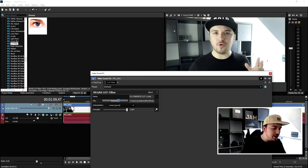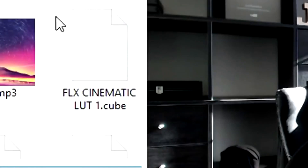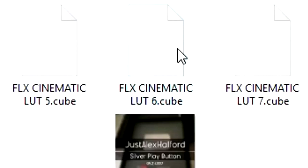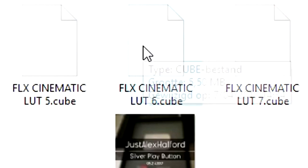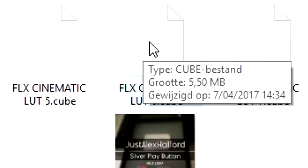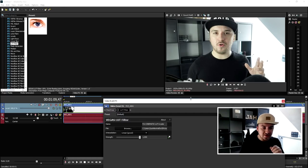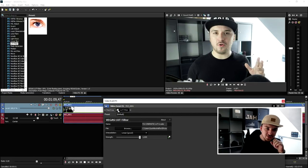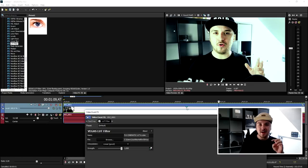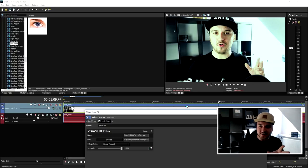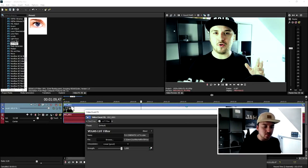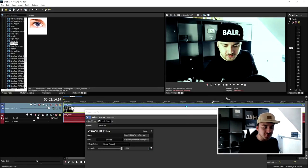We'll uncheck it, click Browse, and pick a new one — for example, LUT 6.cube. Let's see what that one looks like. As you can see, it is loading the effect. Clicking on LUT filter, this is one of the other effects in the folder. You can go ahead and see which one works best for your video.